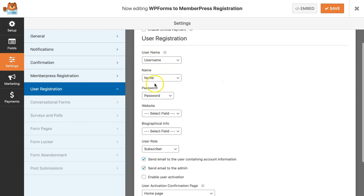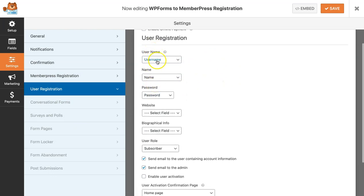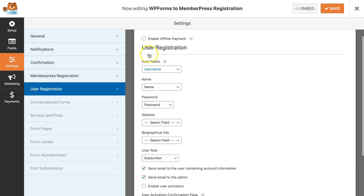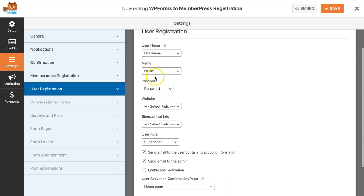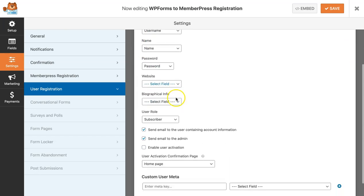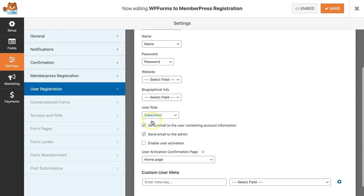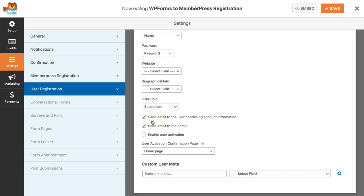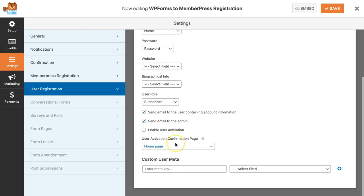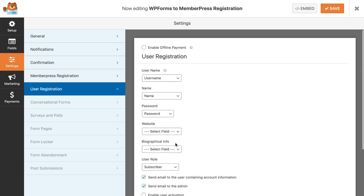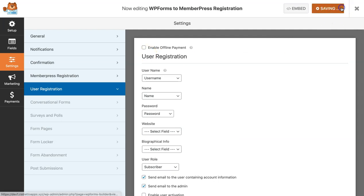I'll make sure to also set up the user registration so that I can add my customer to my WordPress site. Make sure that the fields match. For username, it should be username, name, and then the password, and you can also set up your user role. And that is it. You can go ahead and save that.